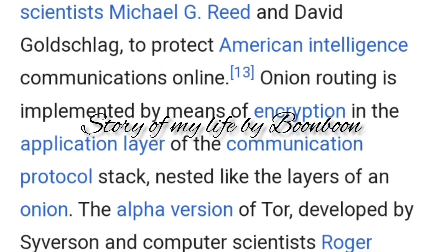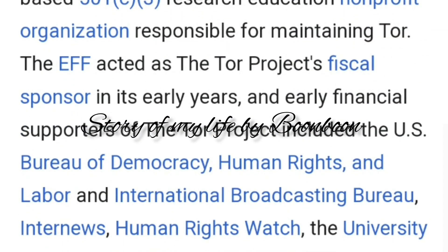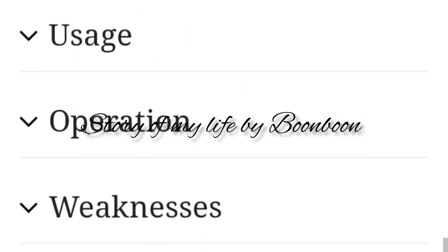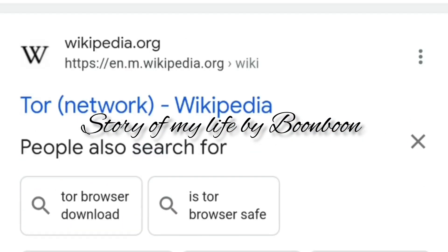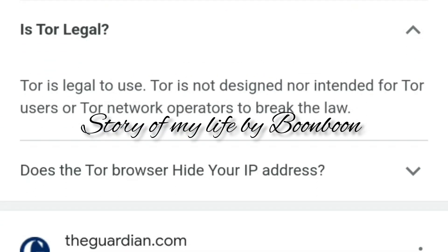Many people use the Tor browser to view geo-restricted content, bypass censorship, and visit websites that can't be found on the surface web — this is called the dark web. Many journalists and political activists also use the Tor browser to circumvent censorship. The Tor browser is the only browser that lets you visit the dark web, which generally features websites you can't access through a normal search engine or conventional browser. You also need to know the exact web address to visit a dark website.